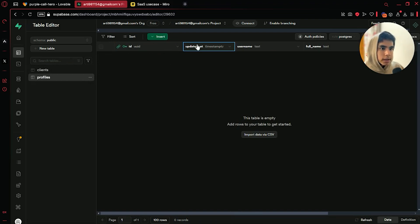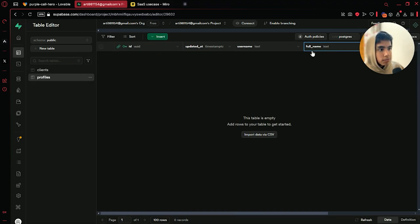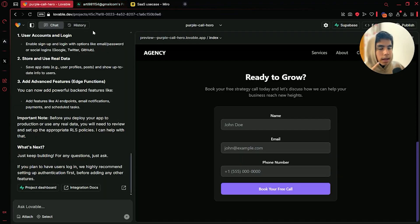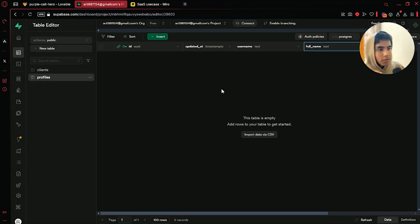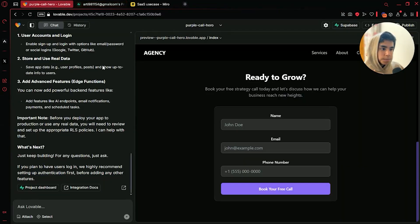Your client's UID, updated at, username, full name — basically a database. And when people fill this out with their email, phone number, and name, this table will fill out automatically. That is your backend.